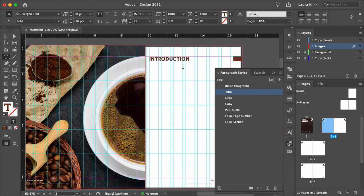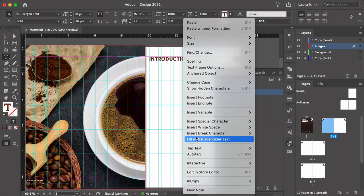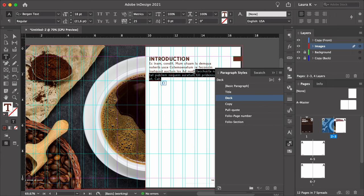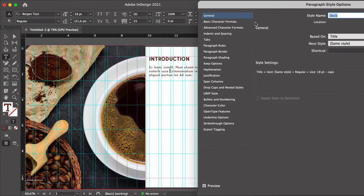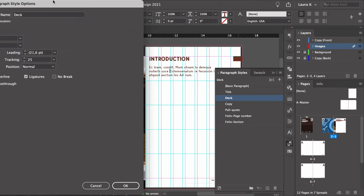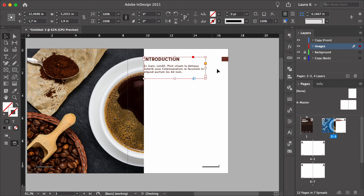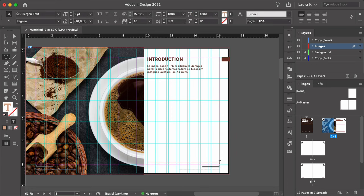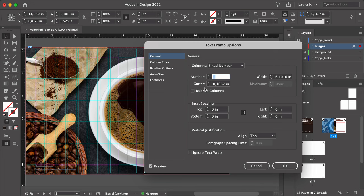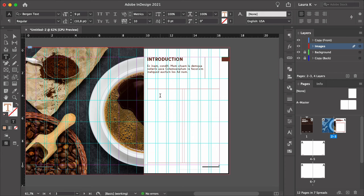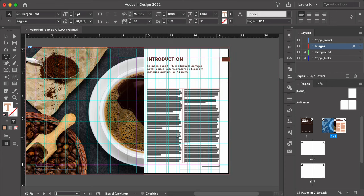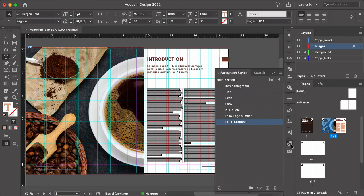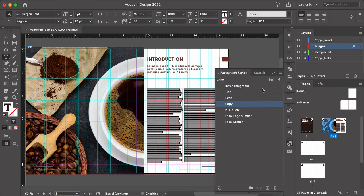You can fill this with placeholder text as well, and you can keep editing the basic character formats — for instance, the leading should be a little bit tighter. Create another text box with the Text Tool — this is where the copy will be. Press Command-B to open the text frame options window. Under columns, set the number of columns to 2 and the gutter to 0.1667. Right-click and fill with placeholder text. Select all of the text and, using the Paragraph Styles panel, set it to Copy.